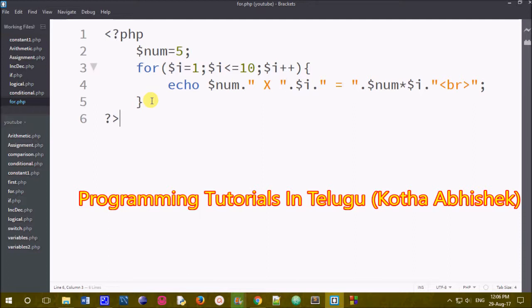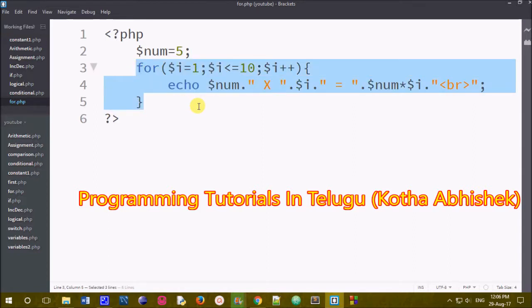In the last class, we used the for loop when we knew the exact number of iterations. We also used while loop and do while loop.